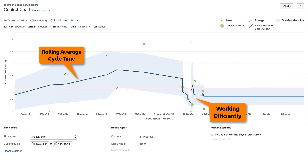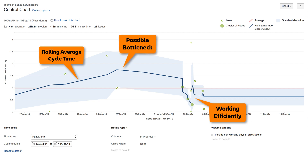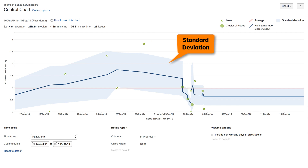Lower values indicate the team is working efficiently, while higher values may indicate a bottleneck in the work process. The shaded blue area shows the standard deviation — the amount of variation in cycle time from the rolling average. The less variance between the actual cycle time of an issue and the average, the higher the confidence in using the average as an indication of future performance.